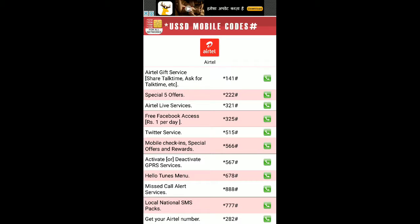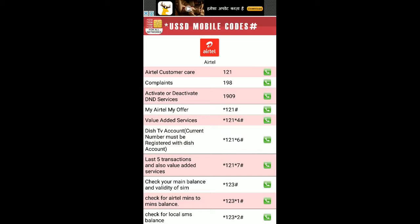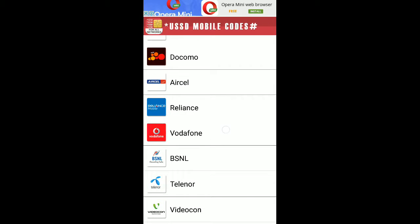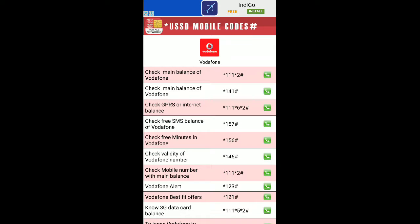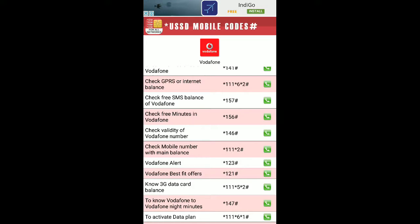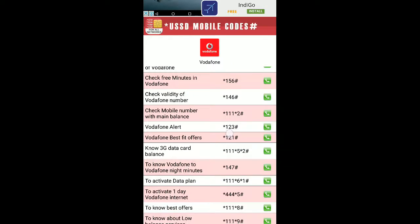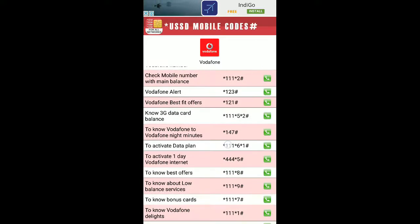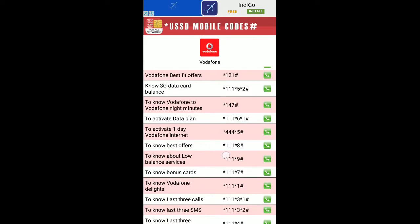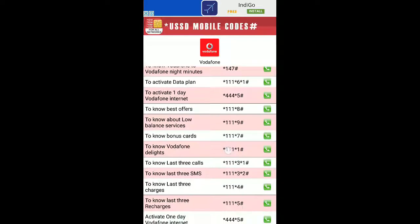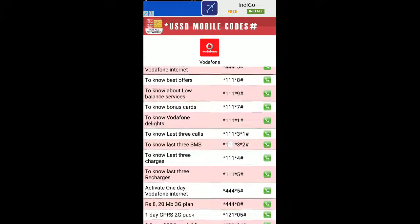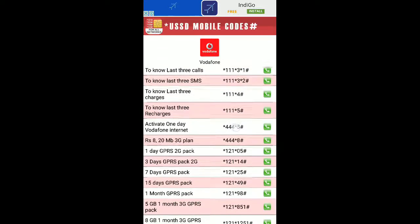You can also check another operator. I have selected Vodafone here. You can check the main balance, internet balance, SMS balance, free minutes, validity, best fit offers, 3G data card, and activate data plan.